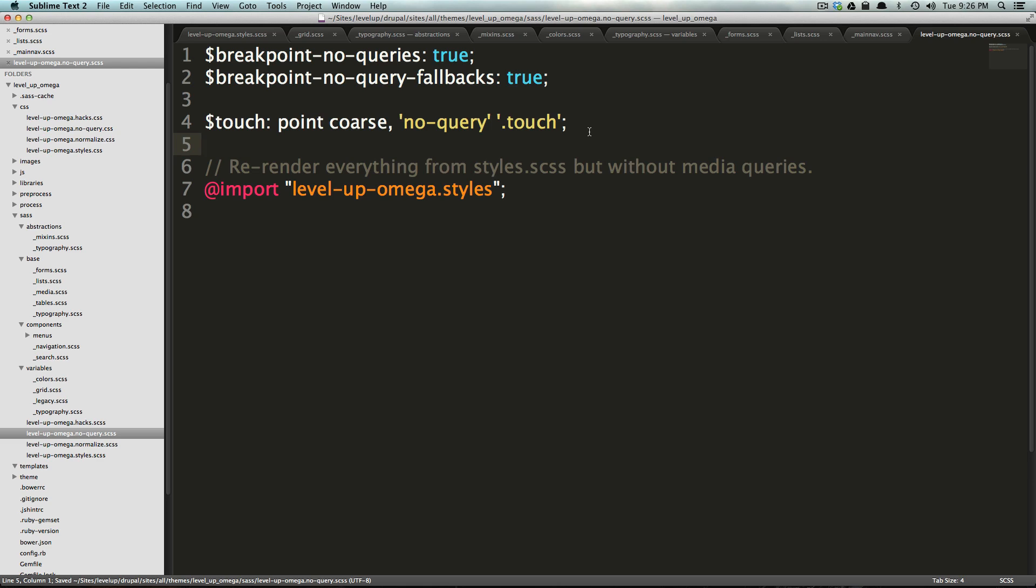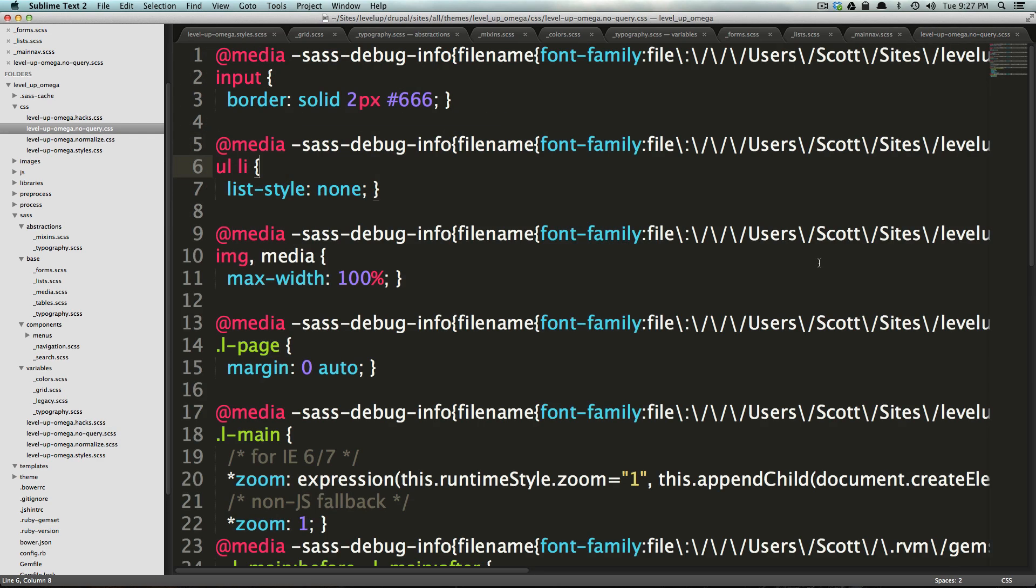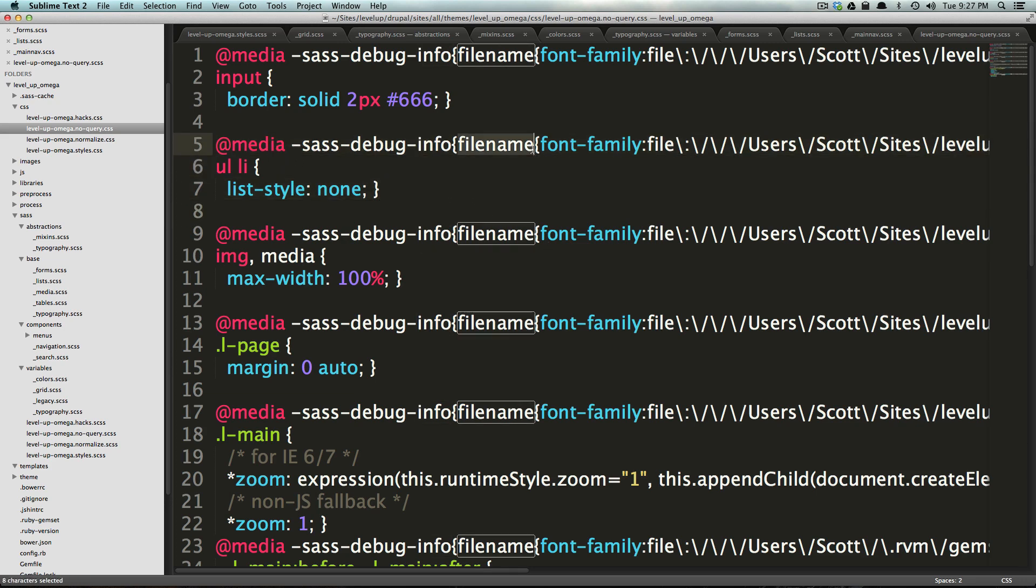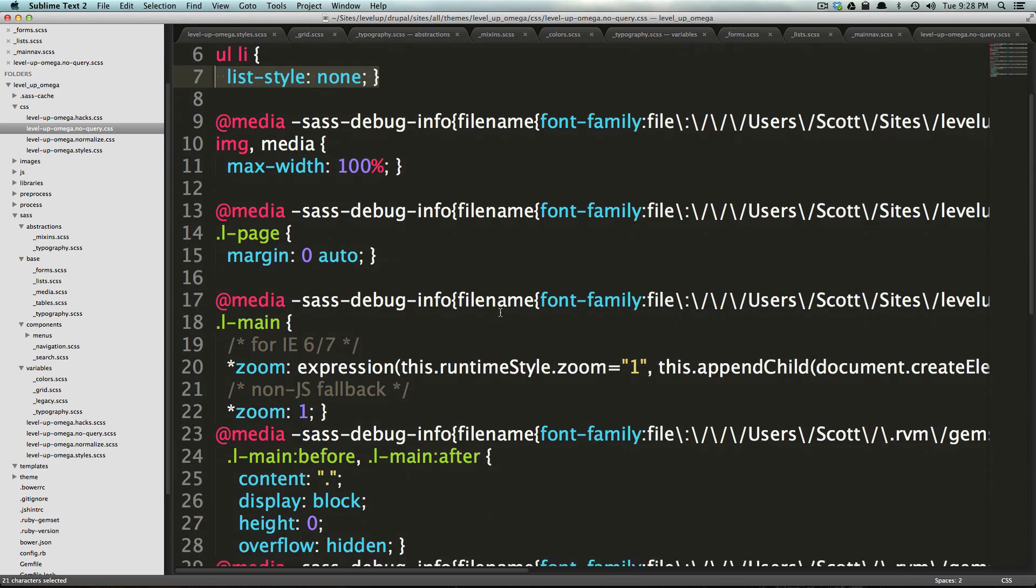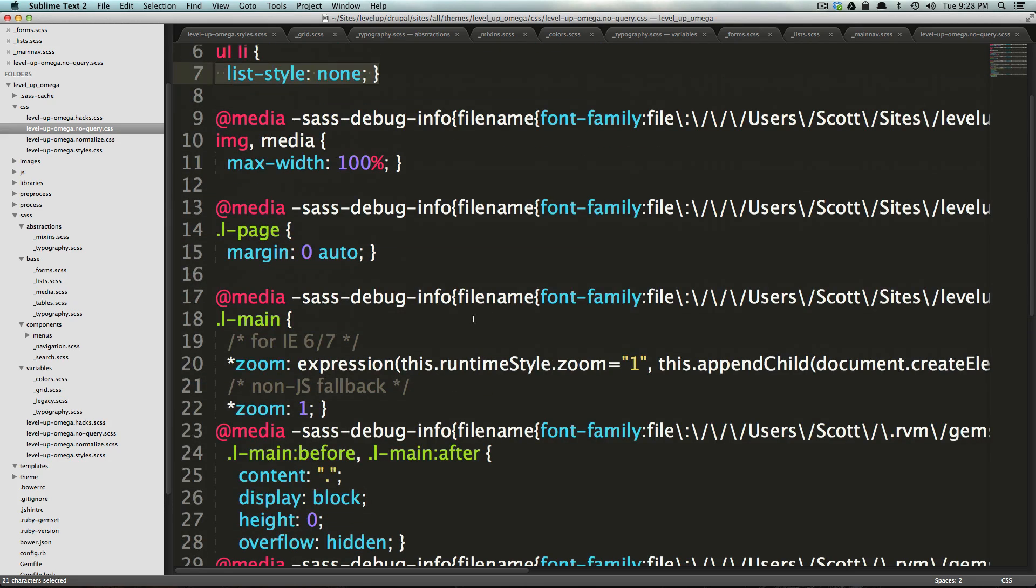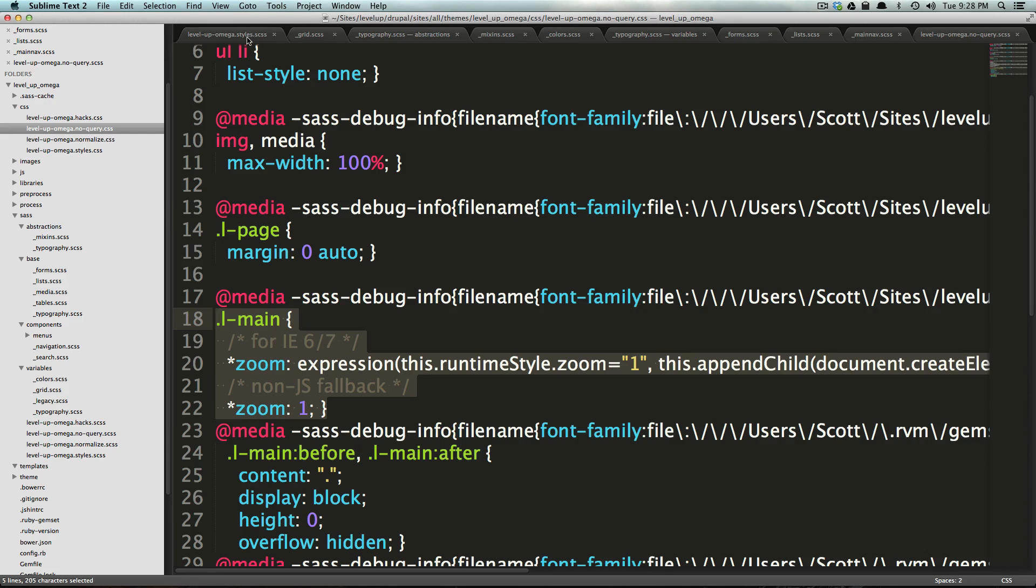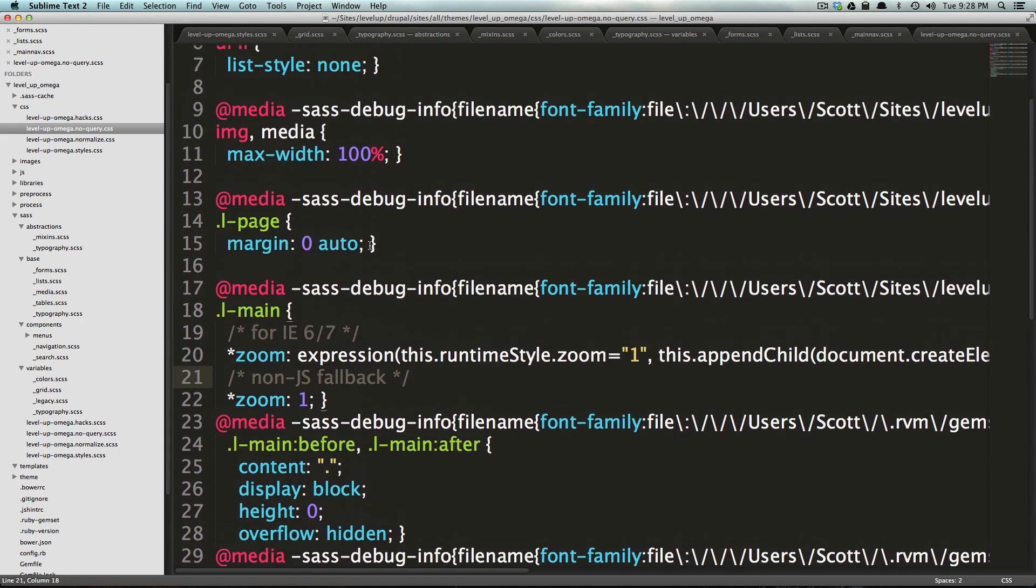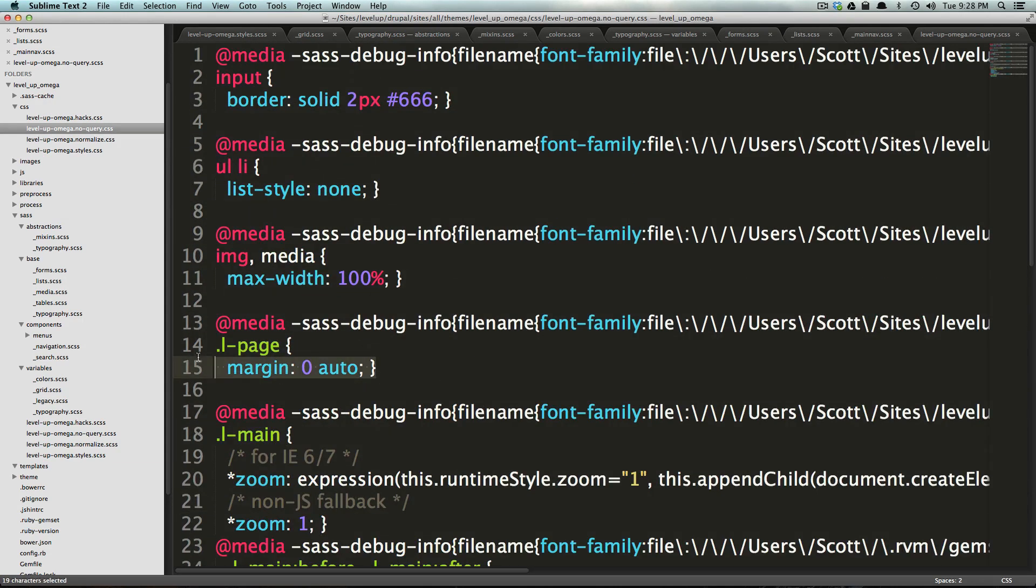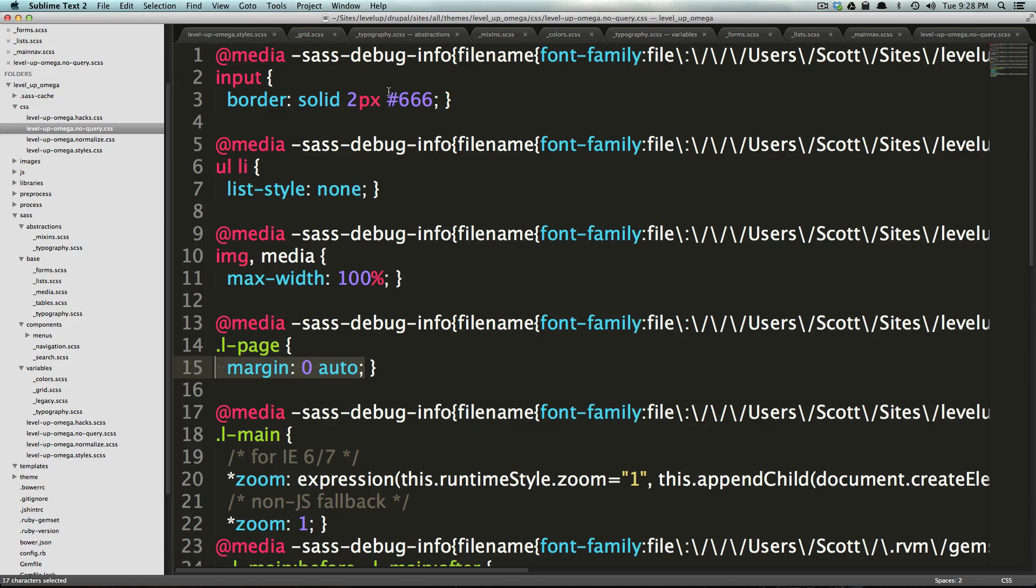If you look at our no query dot CSS, besides these at media, which are just debugging things, so ignore them. You'll notice that it's not outputting our media queries. But what it is outputting is just our CSS that doesn't belong in media queries. So for example, if we look at this page, it's not getting the desktop styles. It's just getting the margin zero.